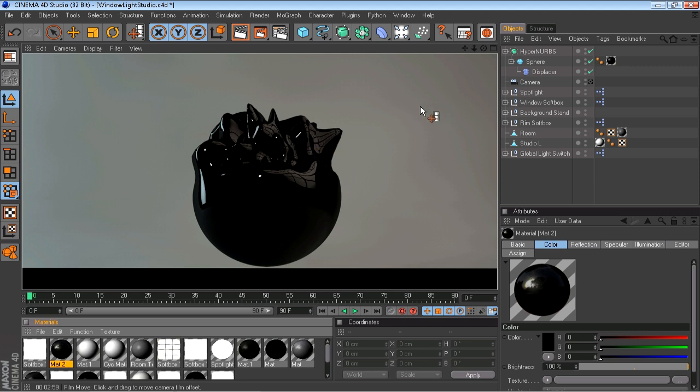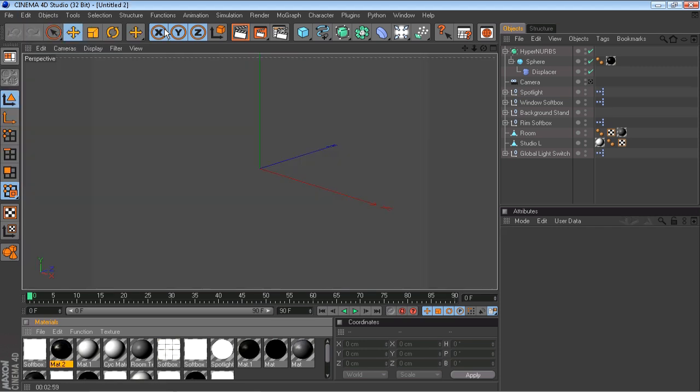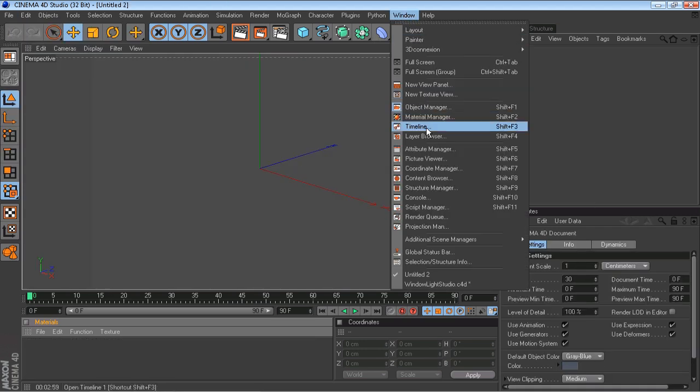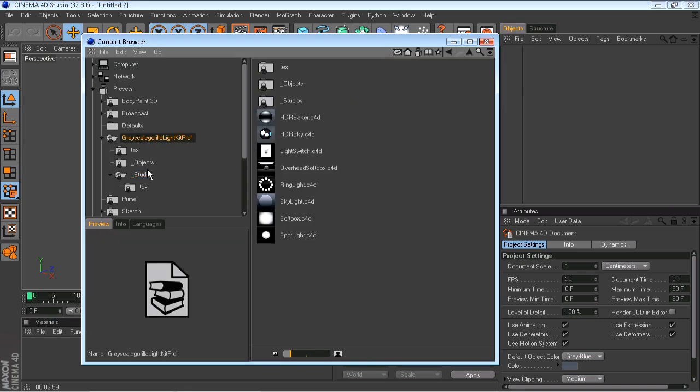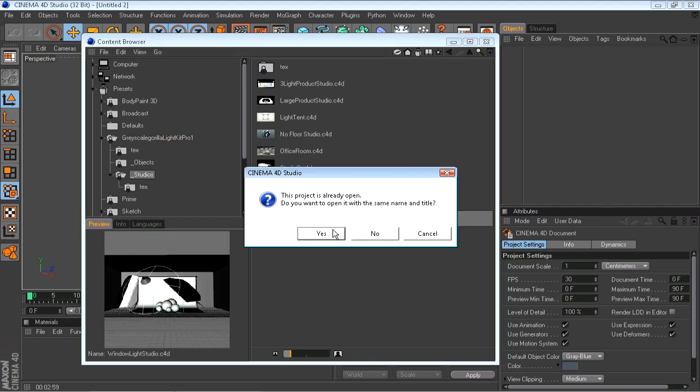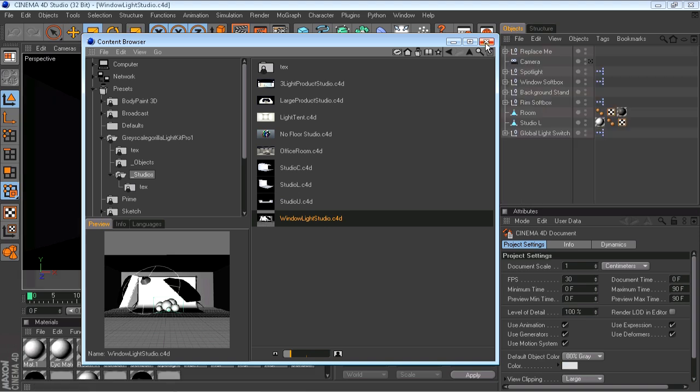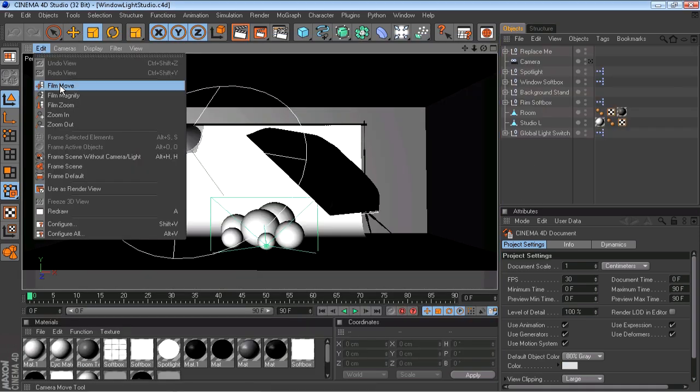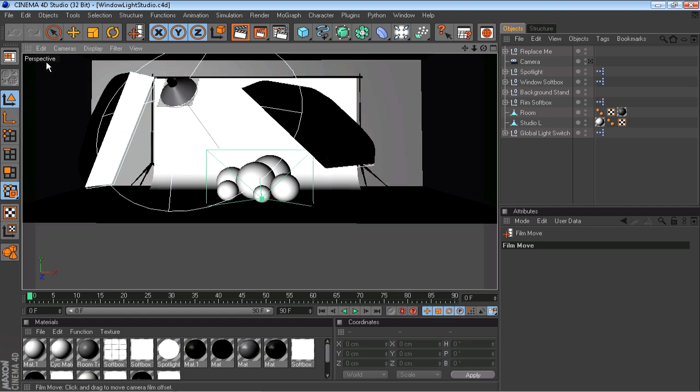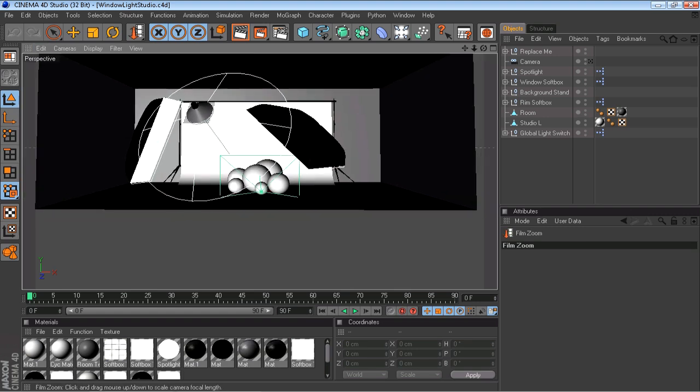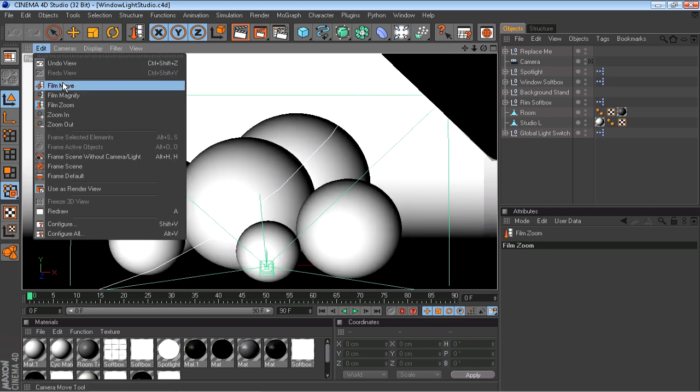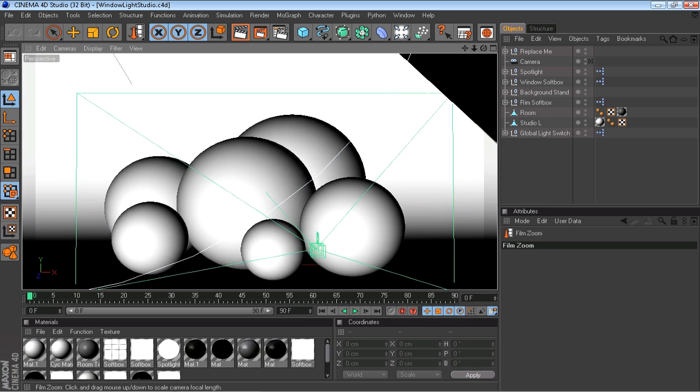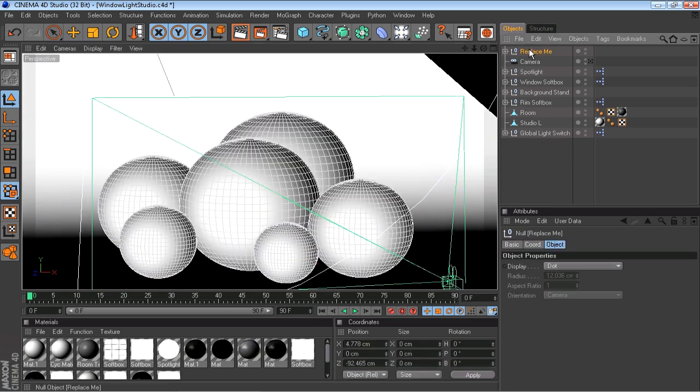Let's start a new project. I'm just going to bring in a light. Let's get a studio from Greyscale Gorilla. You could download that, search for it online. The Window Light Studio, yeah that'll work. I'm going to zoom in a bit here. You can use any light studio you would like, any one of your choice. I just prefer this one because it has nice reflections.